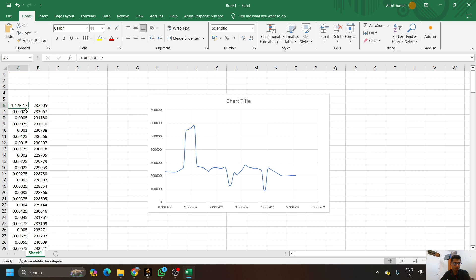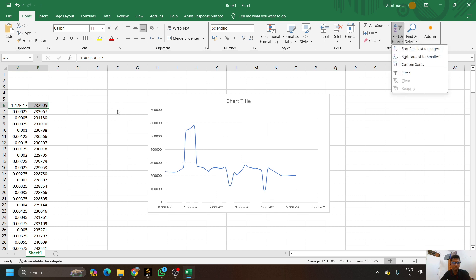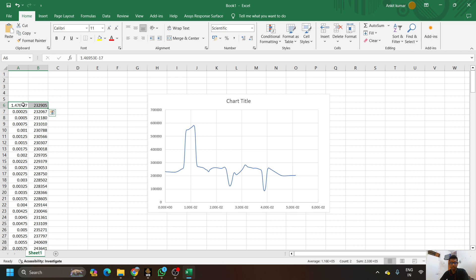We can see one value here which is very very small — 1.47e-17, that is 10 to the power minus 17. Since we are plotting the value at 80 mm, we don't need this value. We will select both the row and column values and press Delete on the keyboard to remove it.